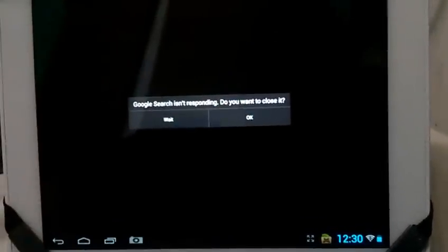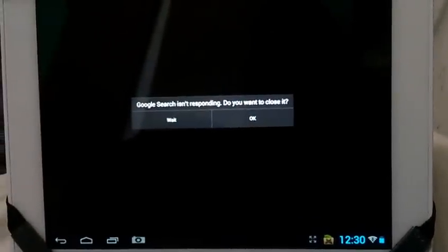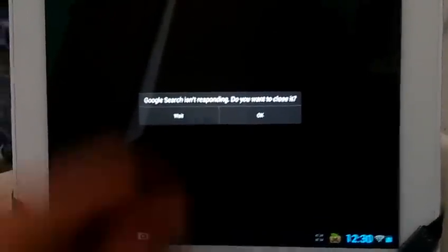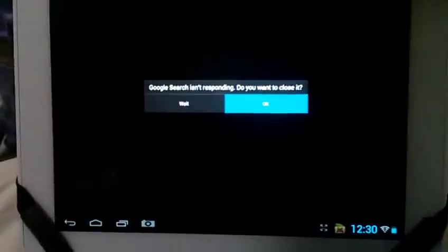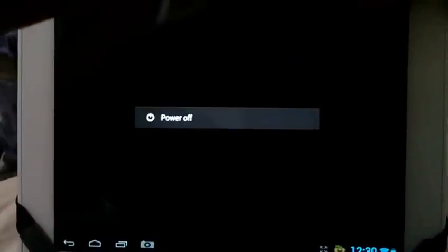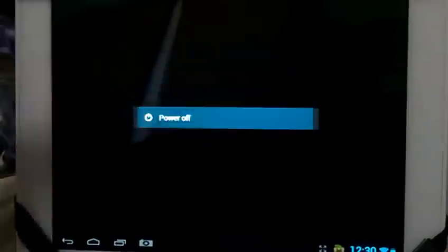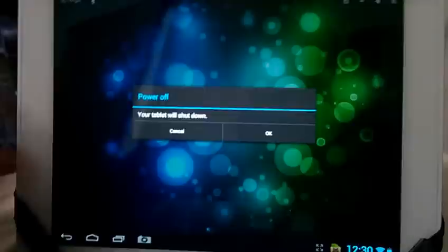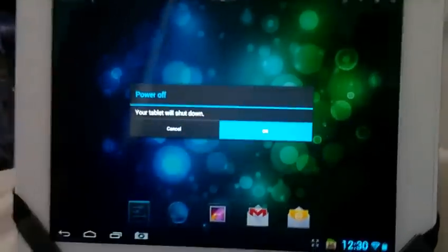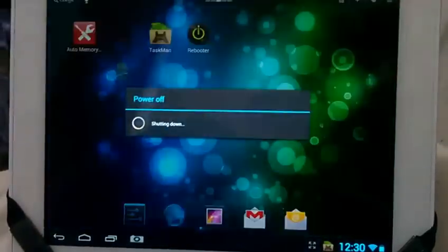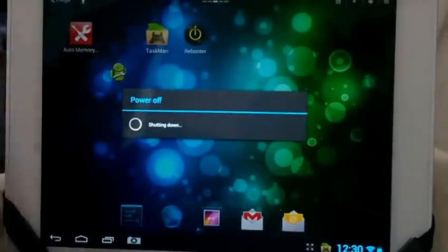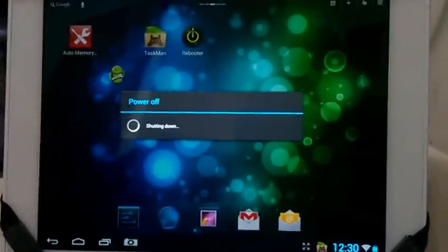Yeah, not responding. I have to power it out completely. Well, so as you can see, there it is. Thank you guys for watching.